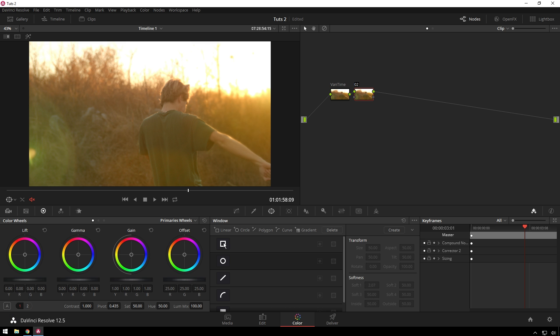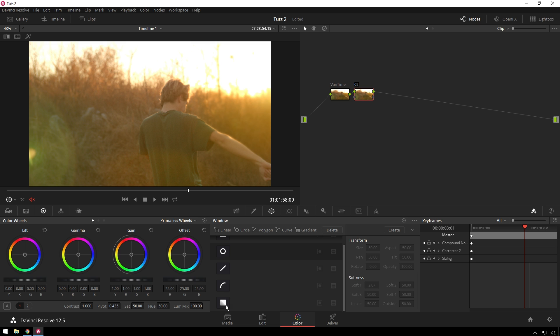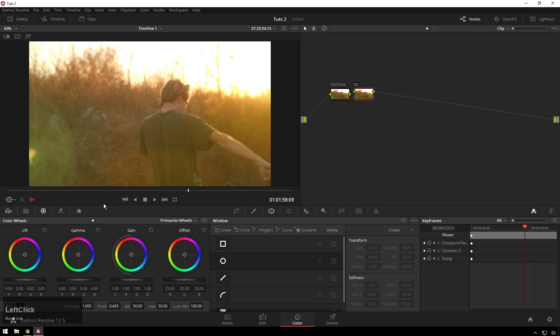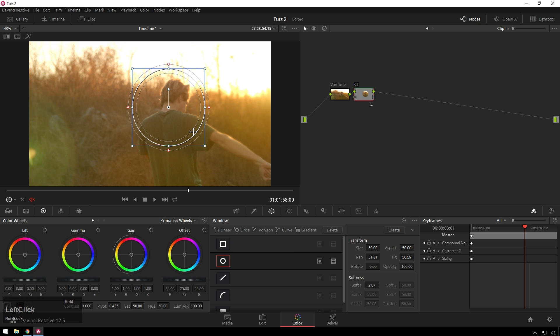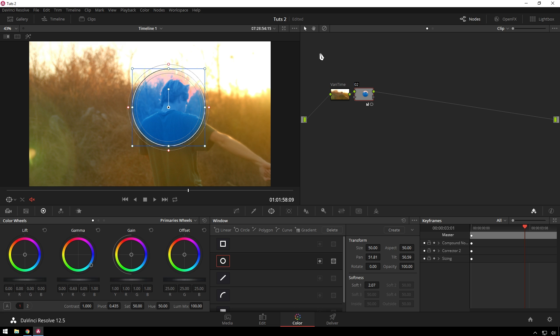So we have a linear, circle, polygon, curve, and gradient. We'll just add a quick circle one to begin with and start experimenting. Here we have this. This wireframe will not end up in your actual render, so don't worry about that. And you can see, we made a crazy grade.